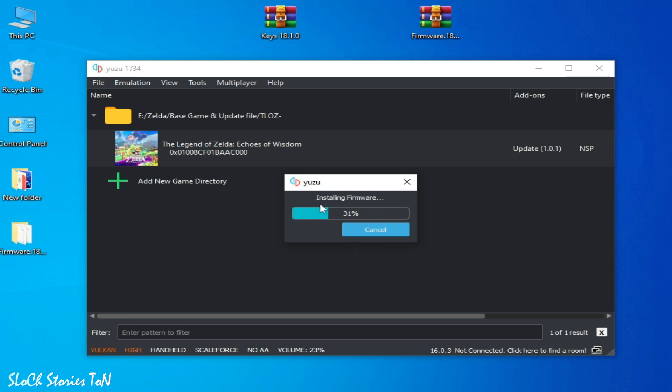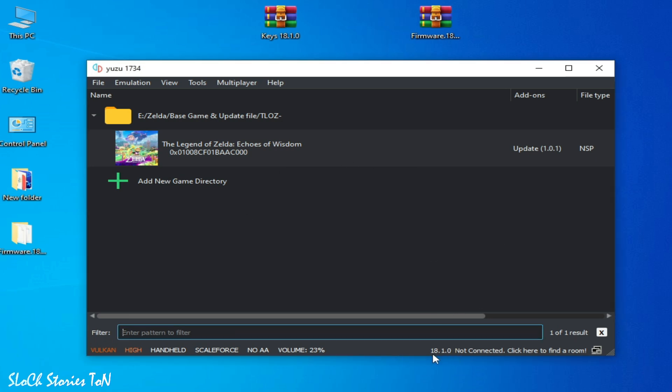And installing firmware files. And you can see 18.1.0 is available now on my Yuzu emulator system.